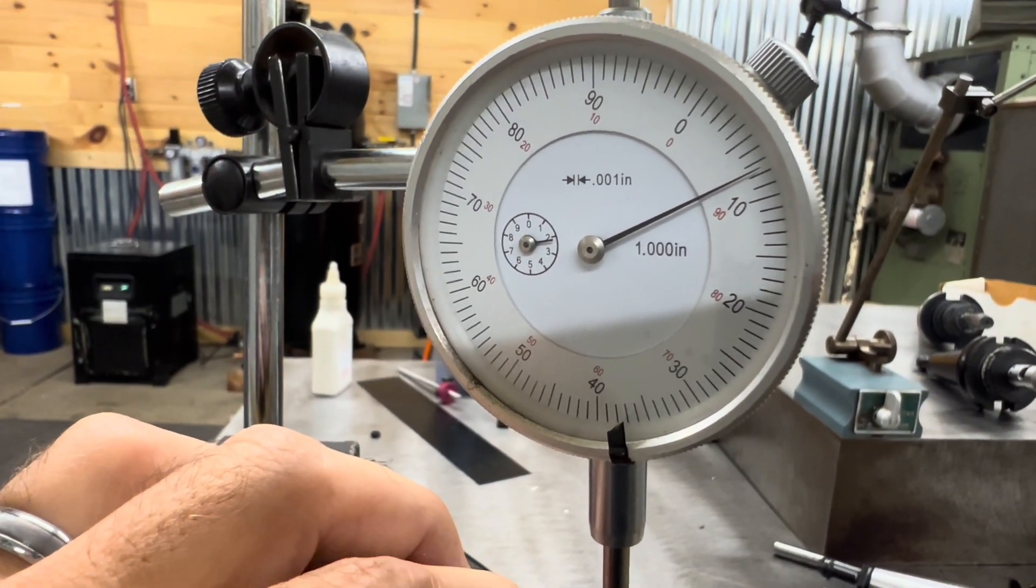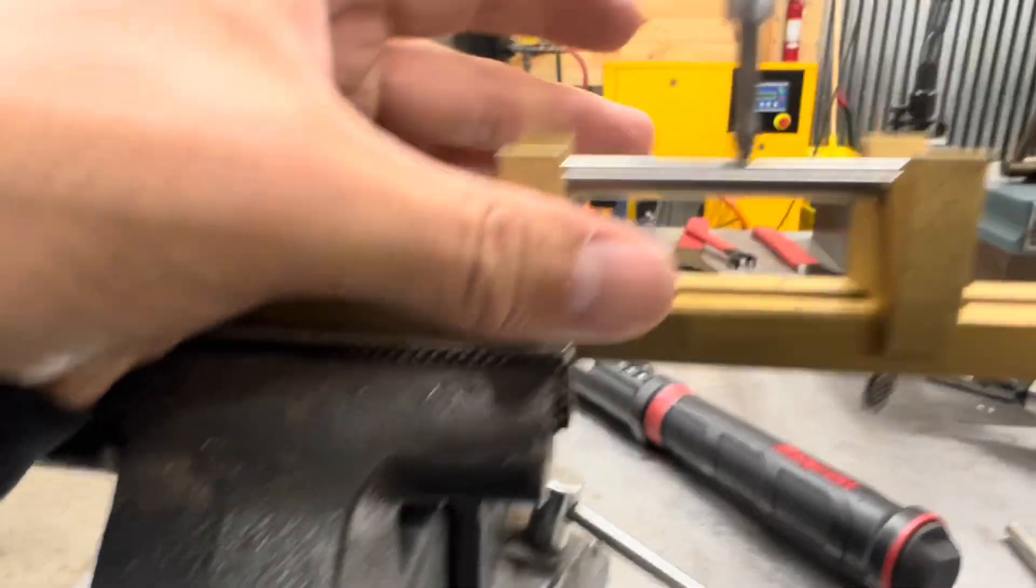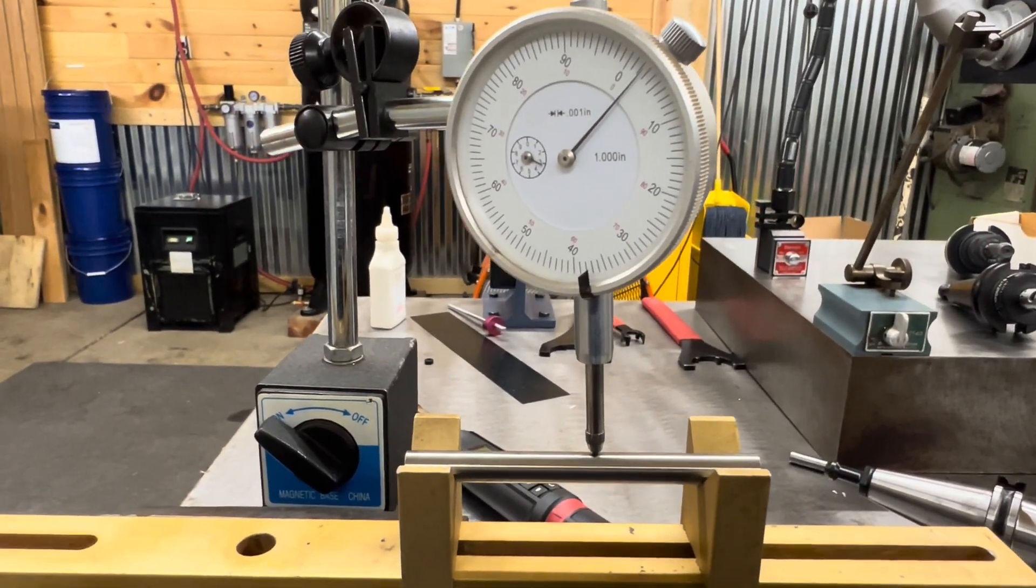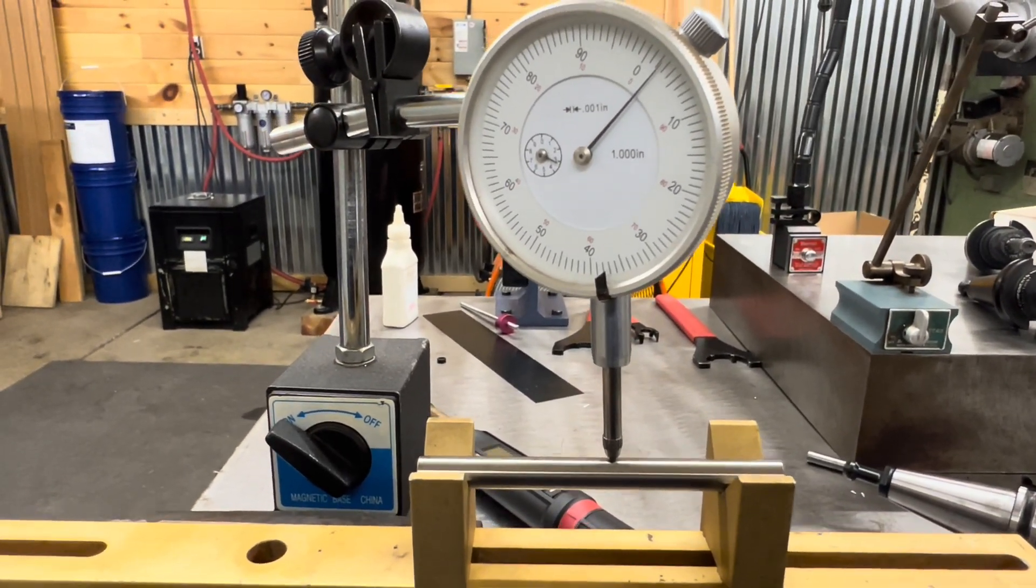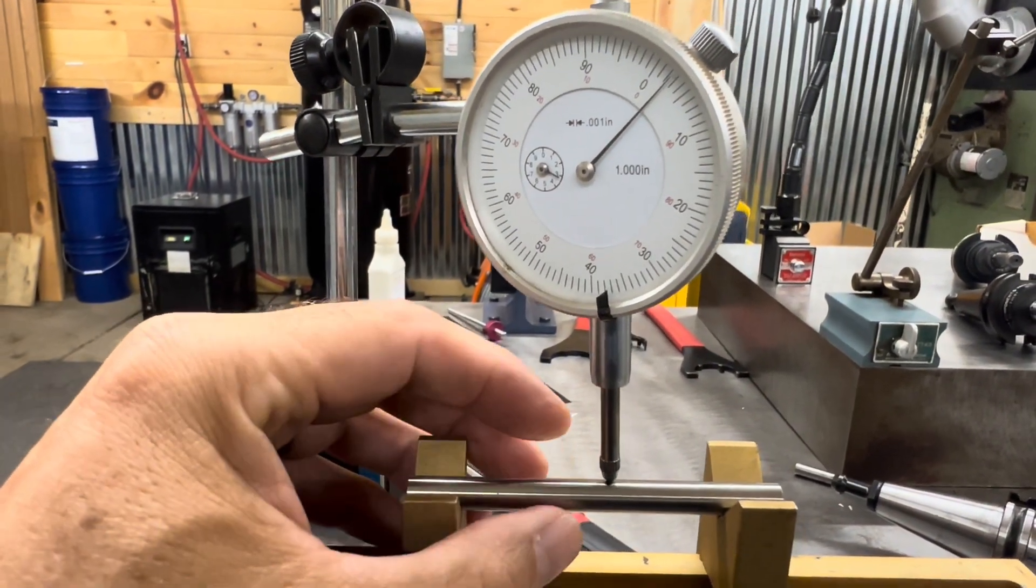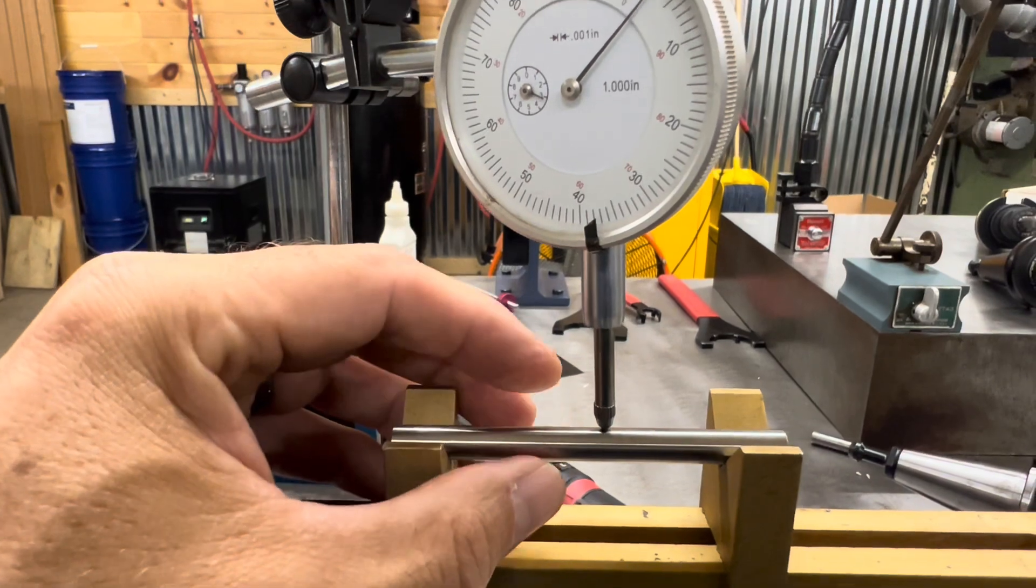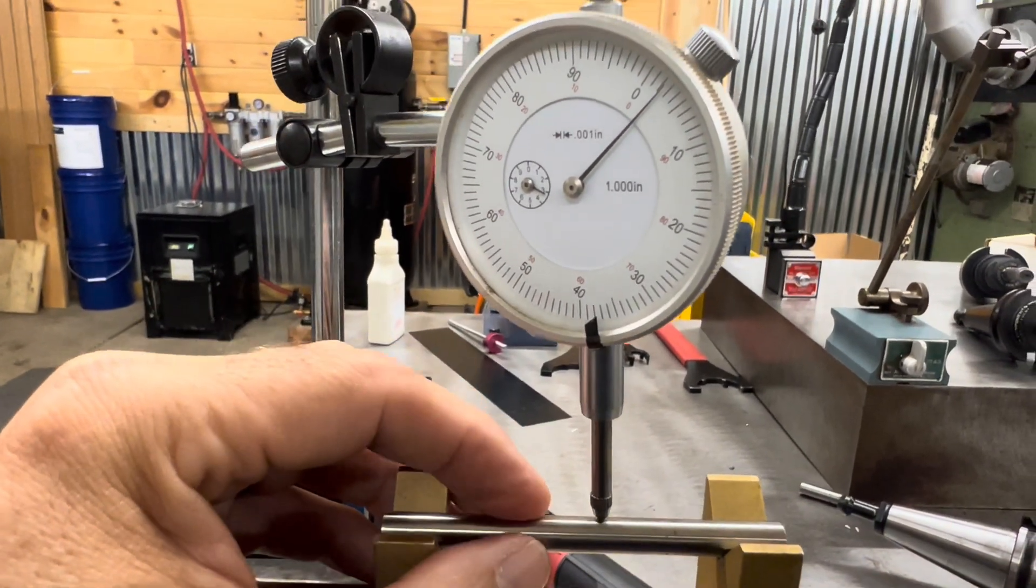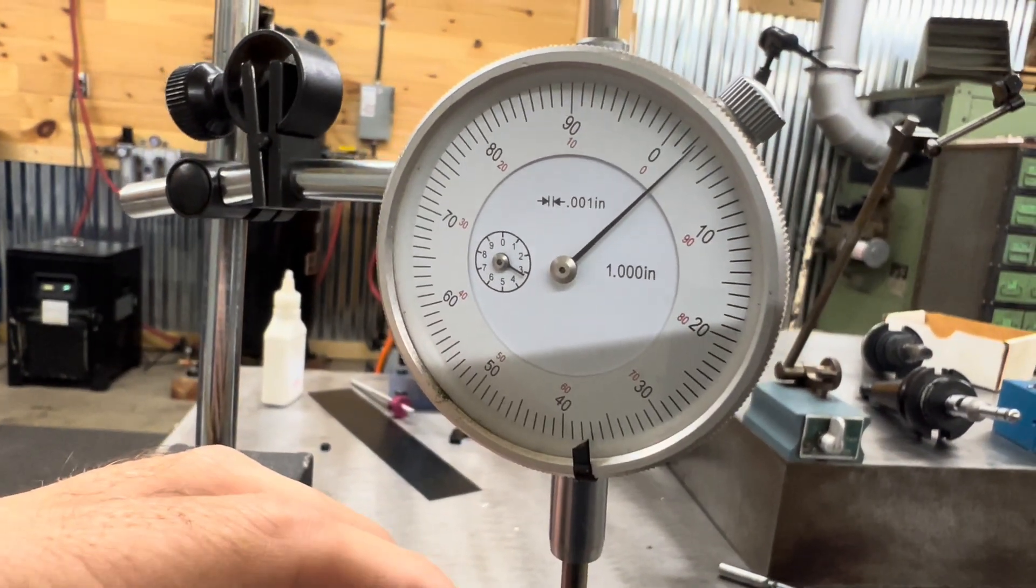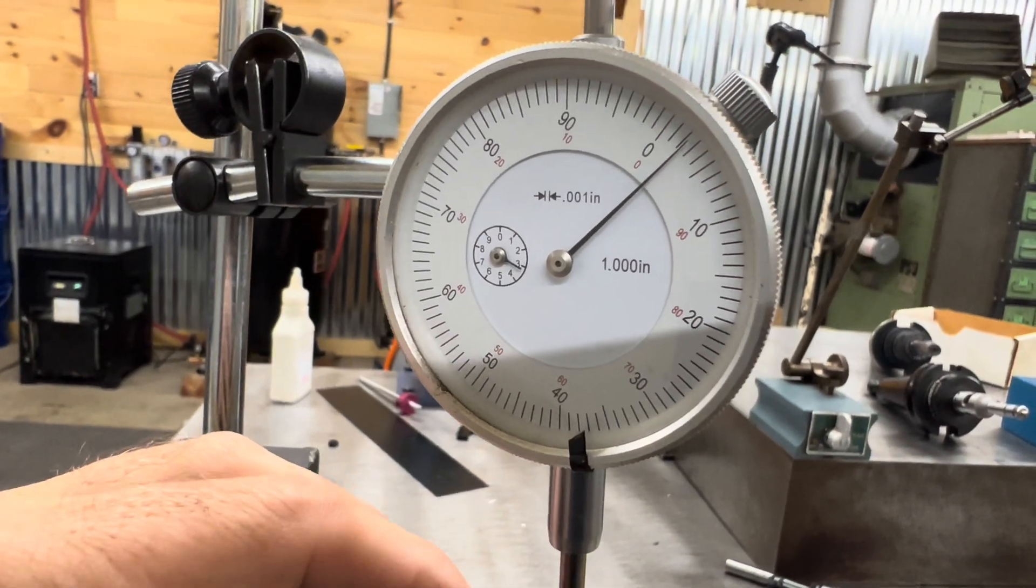Okay, and here we have a five-sixteenth head axle. Don't know the status of it. Slap it on the V-blocks, put the dial indicator on there, twist it around. And we are moving... you're not moving. That one is good.